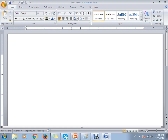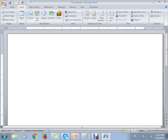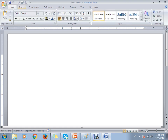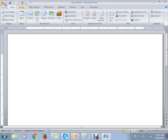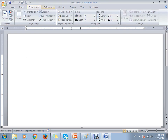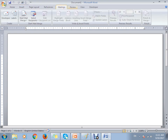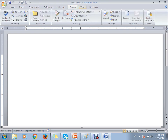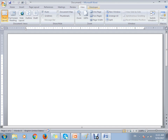Next we discussed the ribbon. This is the ribbon area, and within this ribbon you can see the Home tab, Insert, Page Layout, References, Mailings, Review, View, and Developer options as well.